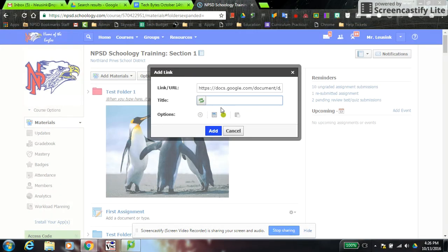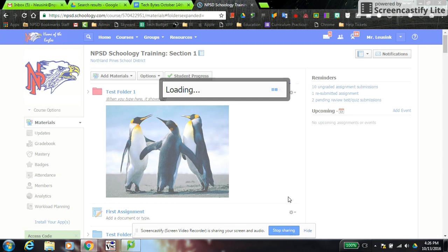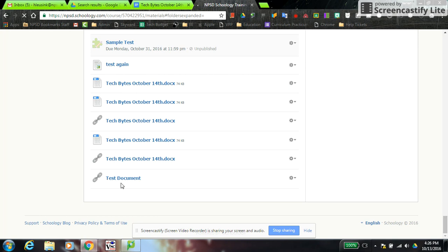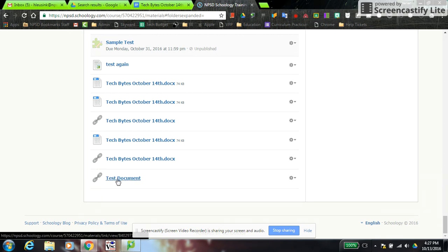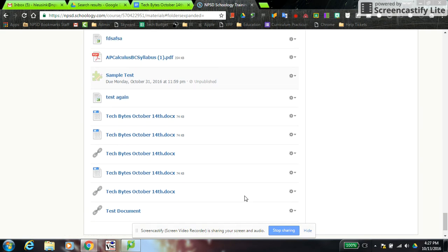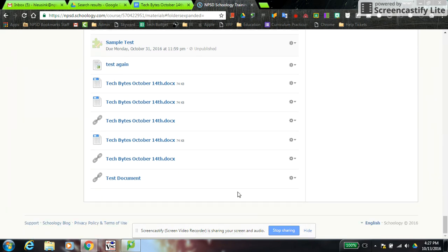You can change the title of the link to whatever the name of your document is, then click Add. When a student goes to that link and opens it, it will force them to make a copy automatically. I won't demonstrate it right now because I'm already the owner, so it won't prompt me — but when someone who is not the owner opens it, they'll be forced to make a copy. All you have to do is change the last word in the URL to copy.